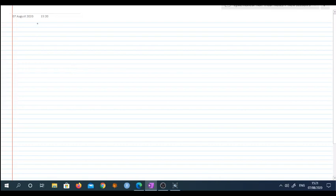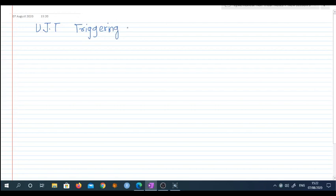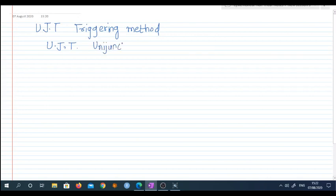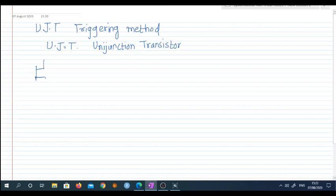Students, today we will discuss UJT triggering circuits. UJT is a semiconductor device. UJT stands for Unijunction Transistor. It is a three-terminal device. These two terminals are labeled as base 2 and base 1, and this terminal is called the emitter terminal.